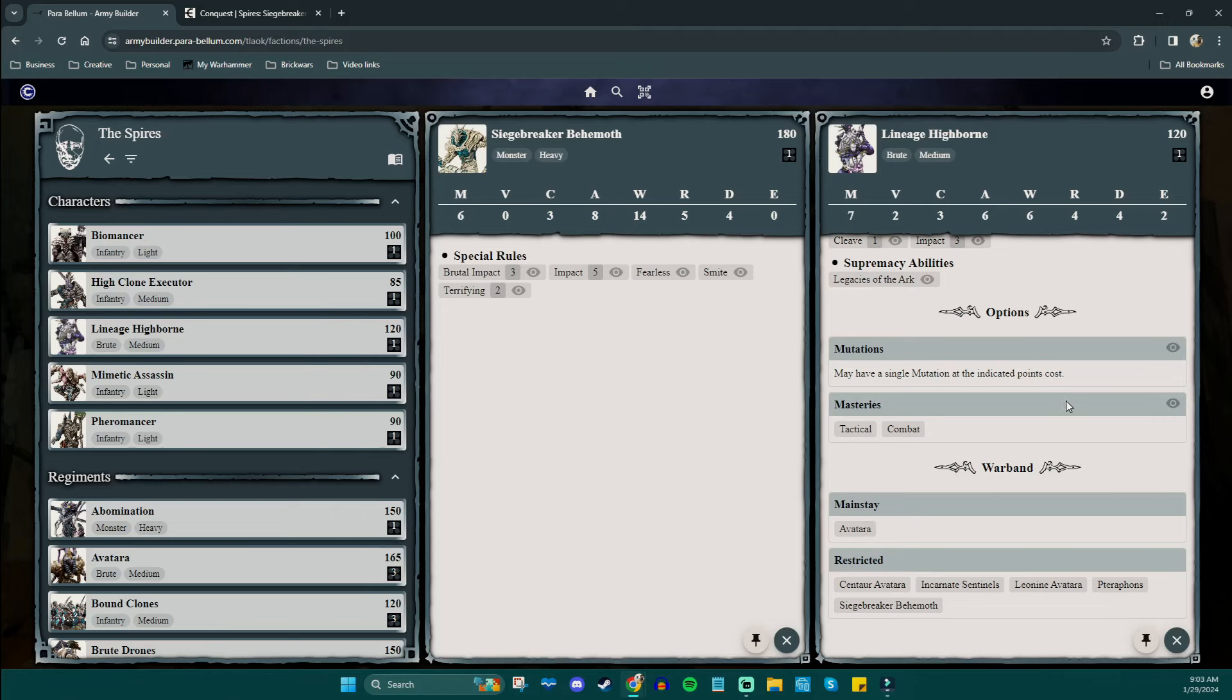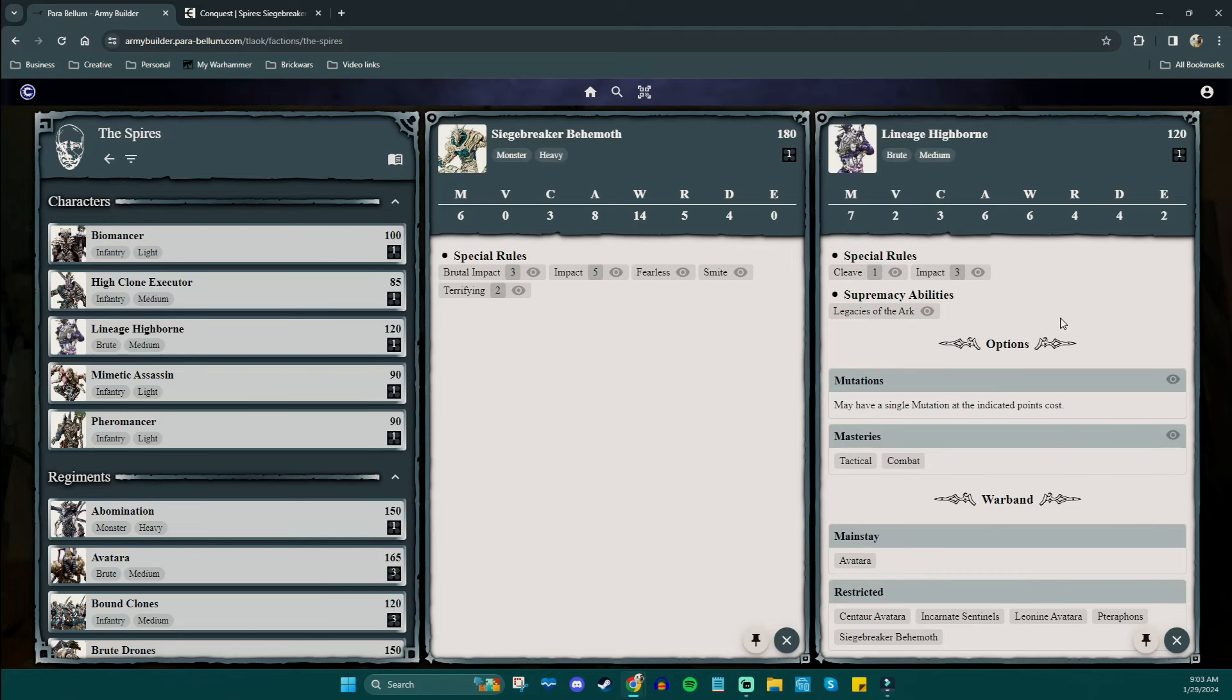Which means you have to take a lineage highborn, at least one regiment for him to join, in this case avatara, to then unlock the siege breaker behemoth. So minimum, that's a five model package, one leader, three man unit, plus the behemoth. And that might sound like a tax, but here's the thing. If you plan your list for this little chunk here, these five models can put out a wealth of murder.